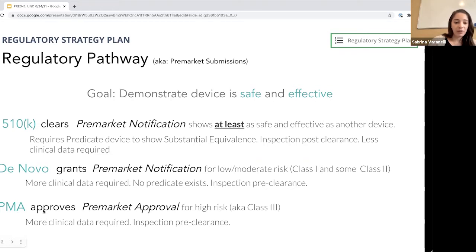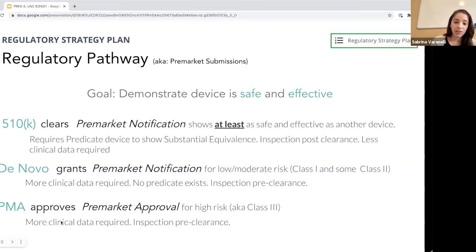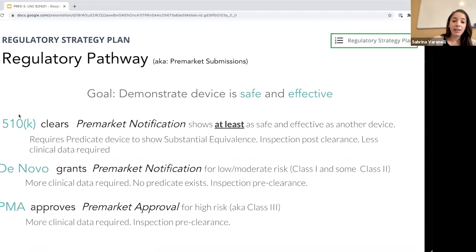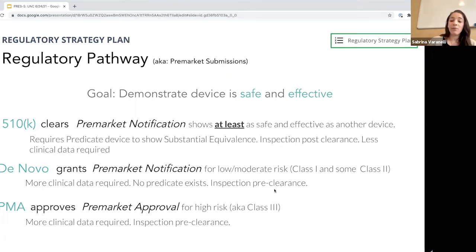The third major regulatory pathway is called a PMA, used for high risk devices. A lot of clinical data is required — more than DeNovo. One critical difference between these three pathways is when your manufacturing facility is inspected by the FDA. When you're getting a 510k, you're allowed to have your facility inspected after you start selling your product. If you're getting a DeNovo or a PMA, you must have your facility inspected before you can start selling.